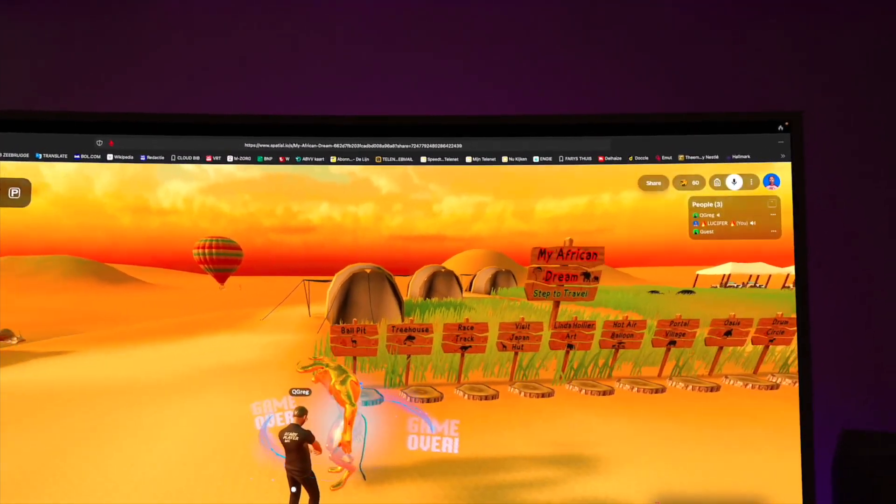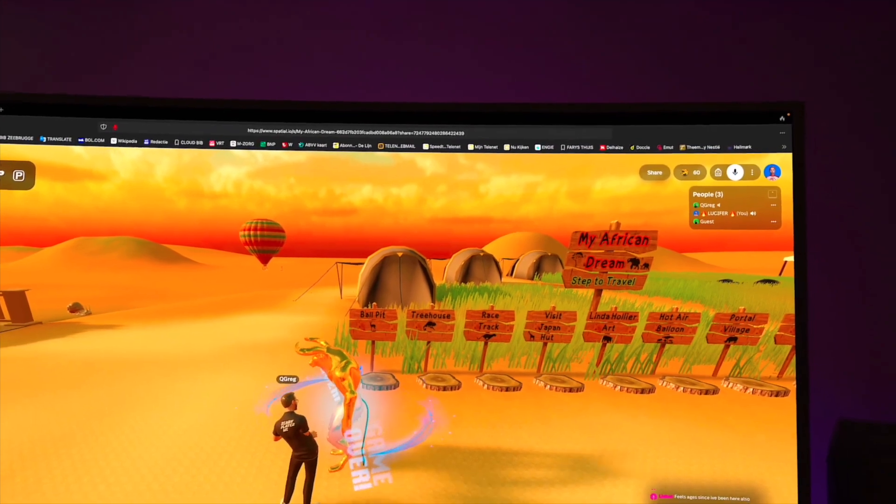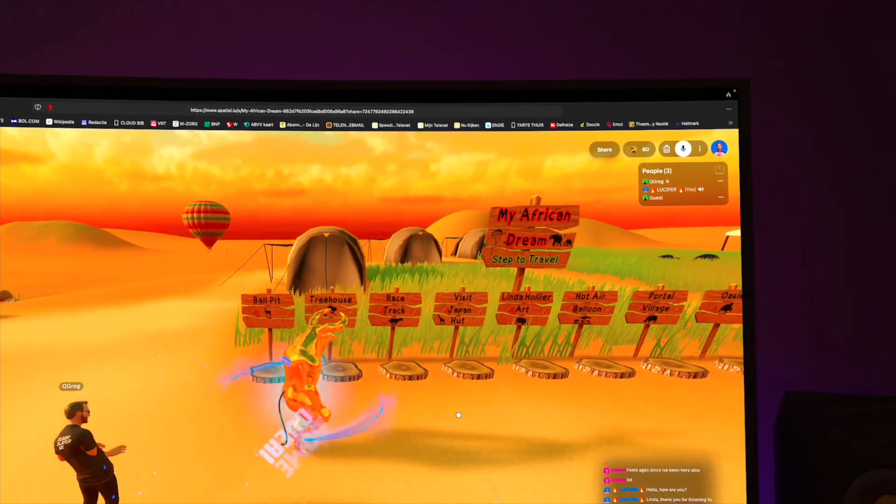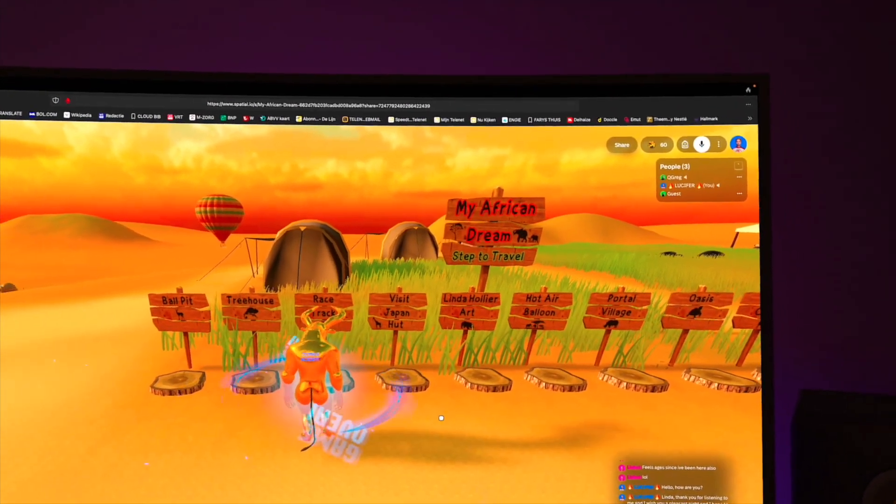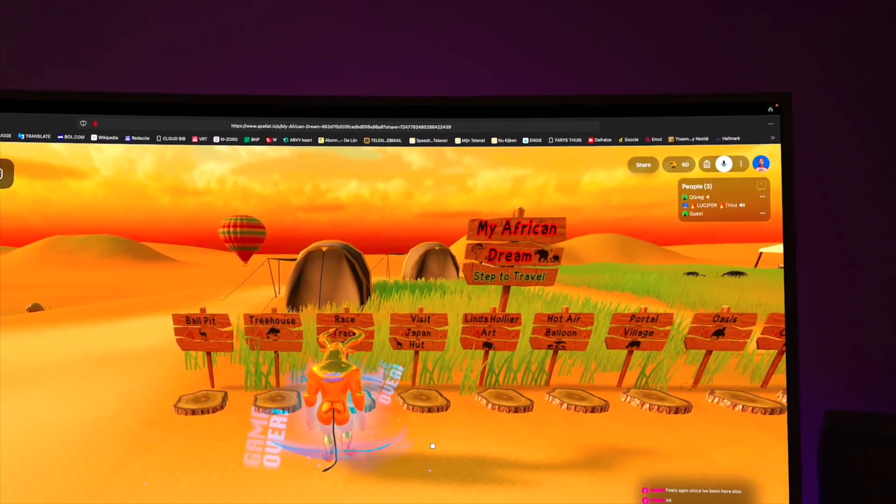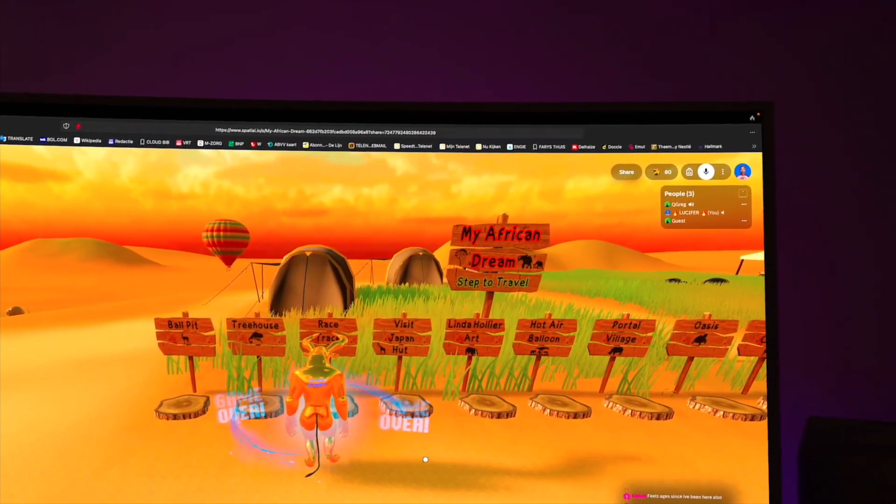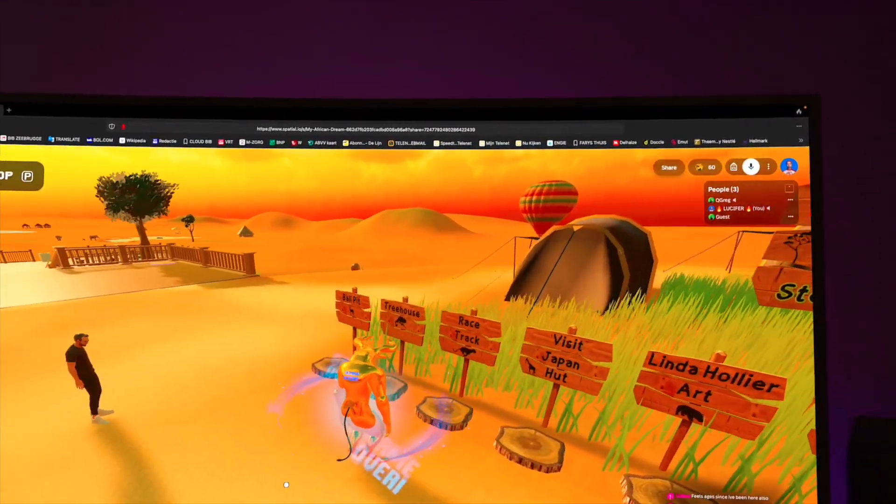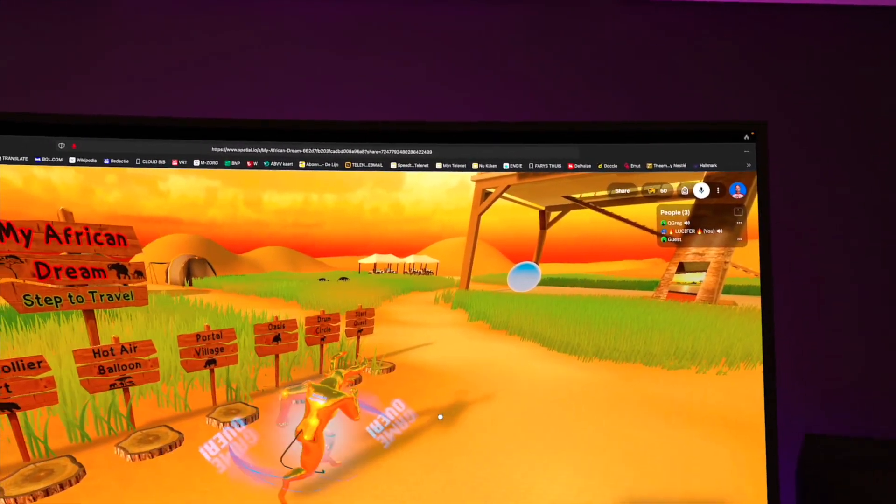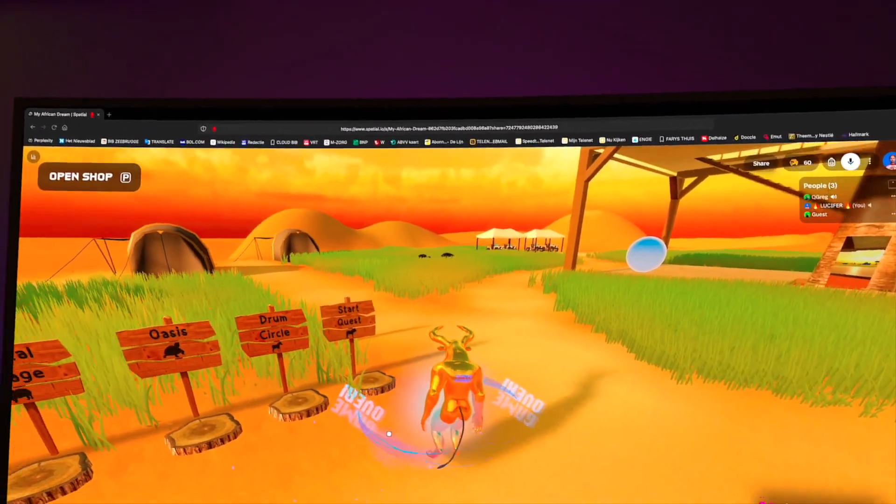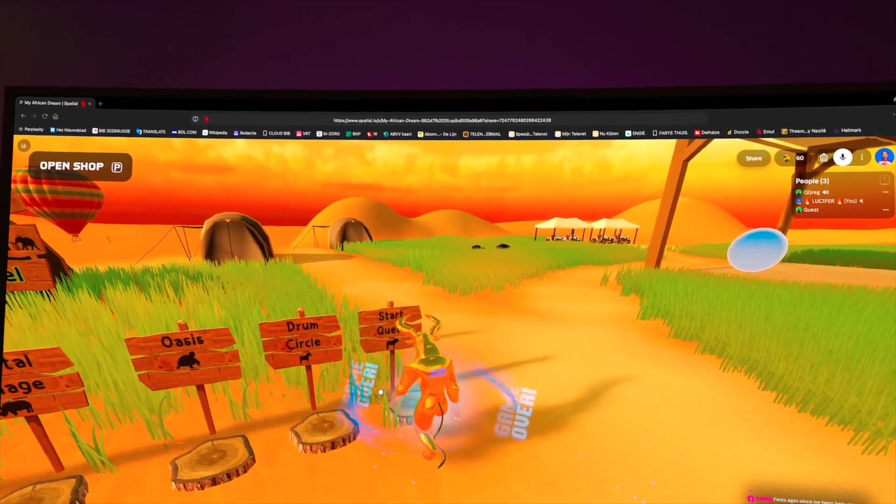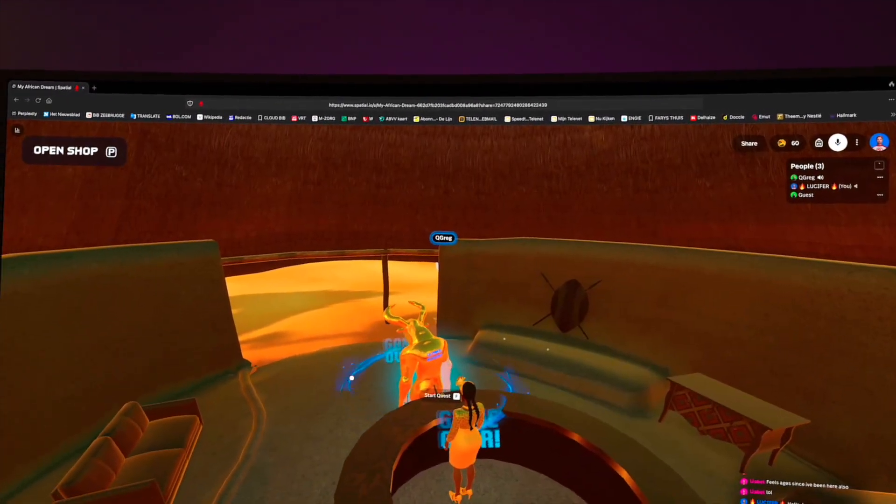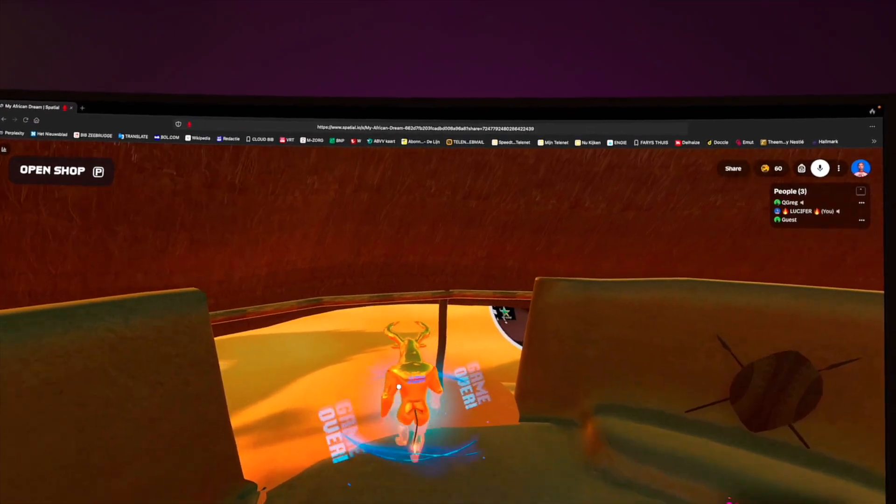We had a lot of Meta Quest visitors. These are our transport systems. You can step on the transporter then you go to all the different directions. You can start here, for example. If you step on the start quest, you go to the quest. Step on it and then you're in the hut.